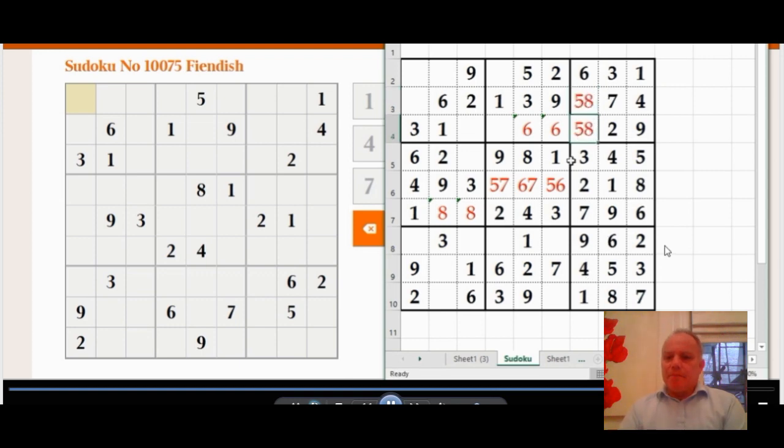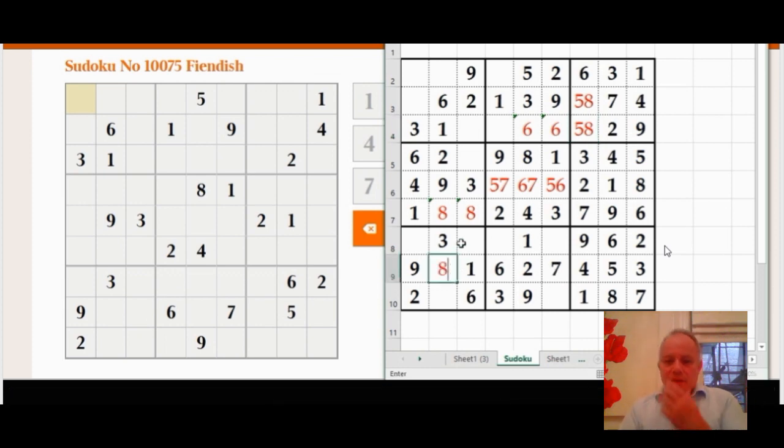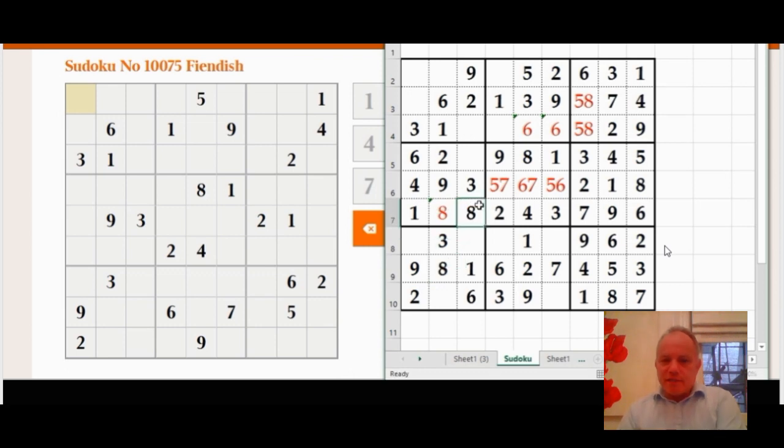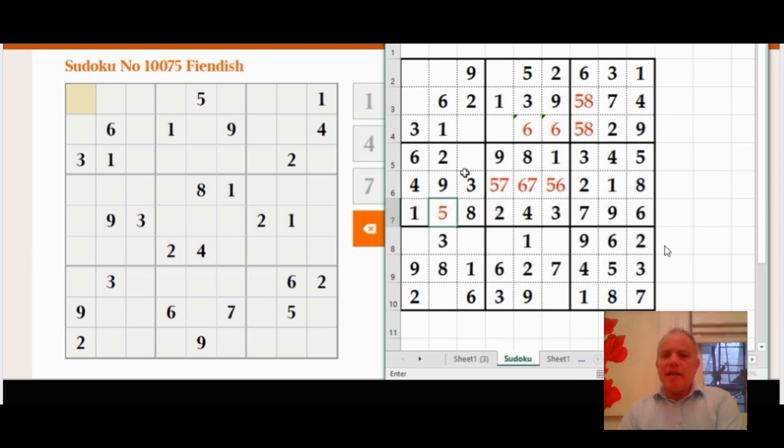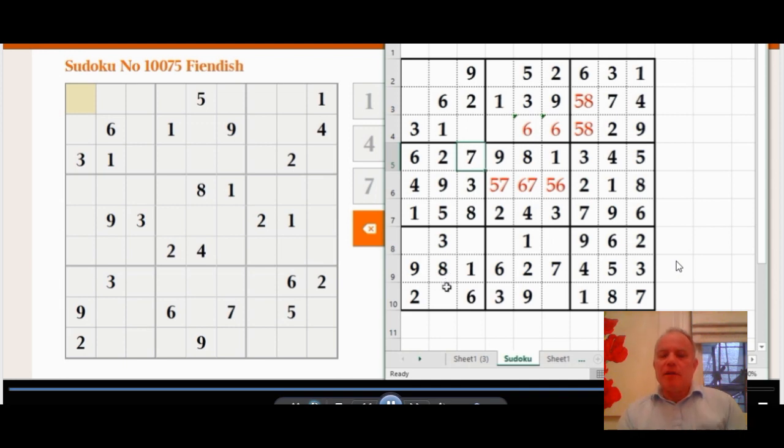Now we've got to the point where whole boxes are being complete, and that's always quite a nice point in a sudoku because you're really making progress when you fill one of the whole three by three boxes. I often see that as, if not the home straight, at least the final bend, to use an athletics metaphor.